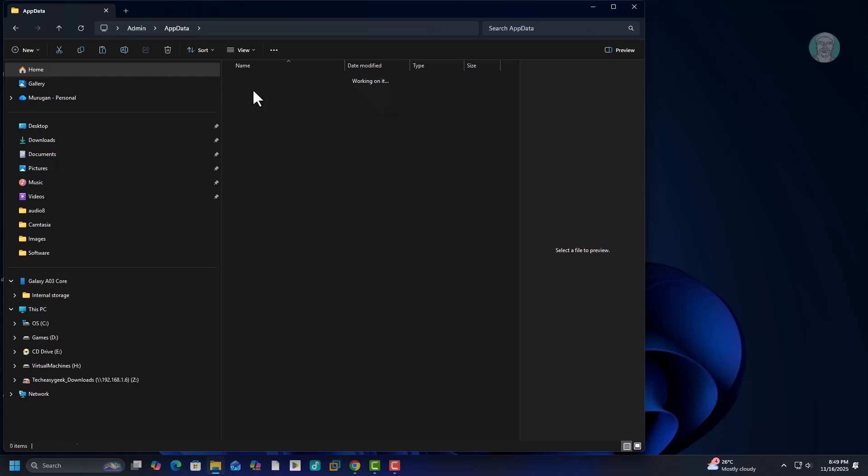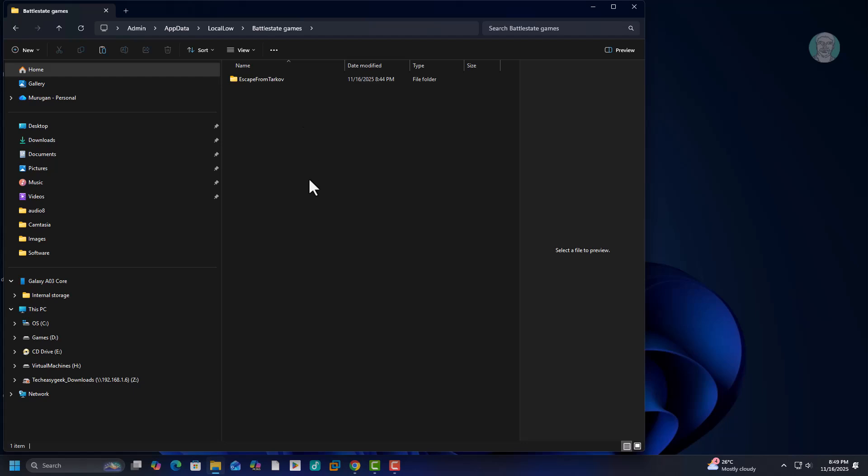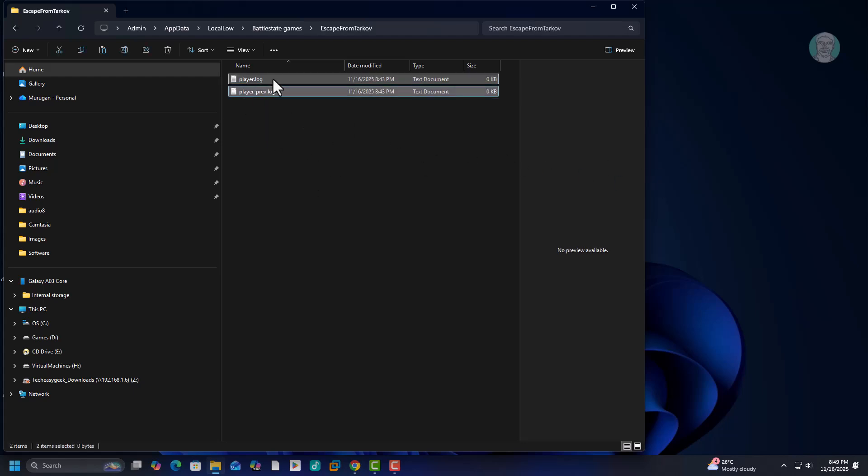Open local low folder. Open battle state games folder. Open Escape from Tarkov folder. Delete all files inside folder.